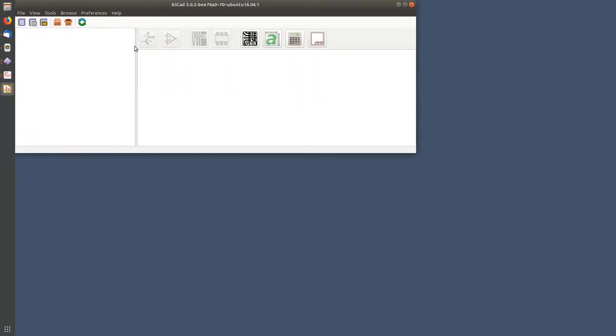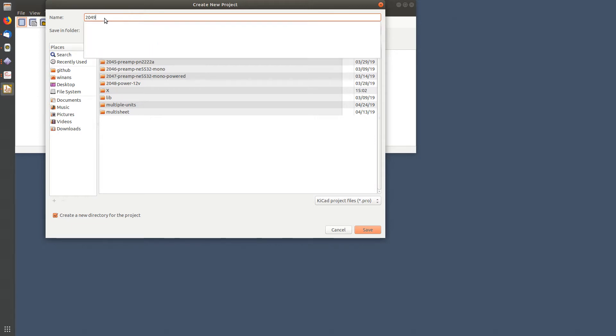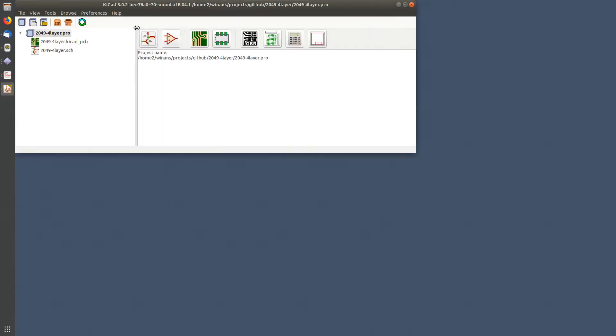You go in here, let's create a new project. Let's just call it 2049 four layer.